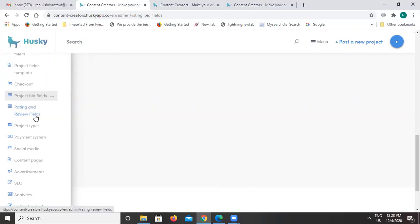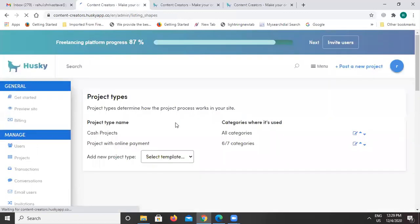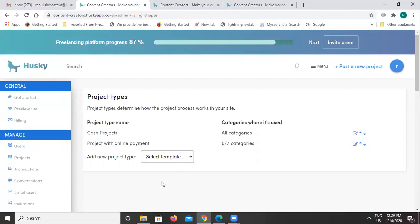We also have rating and review options. Once the job is done by the freelancer, the business owner gives ratings and reviews. This helps other customers using the platform — when they want to hire a freelancer, they can check the reviews and rating section and decide based on the quality of work. Projects can be posted either as cash projects or projects with online payment, and you can always add more categories to this.